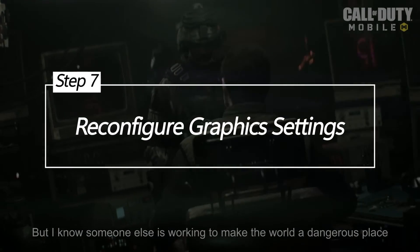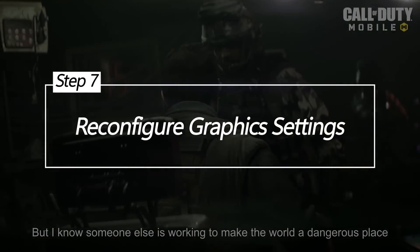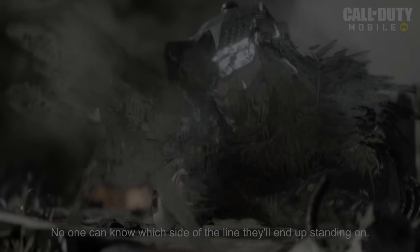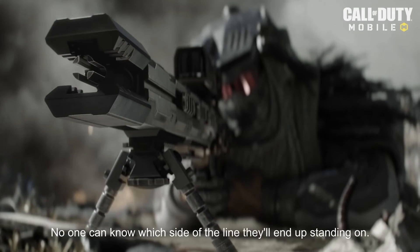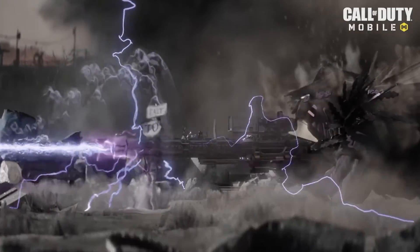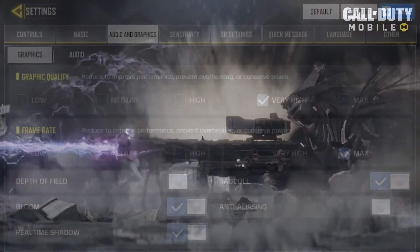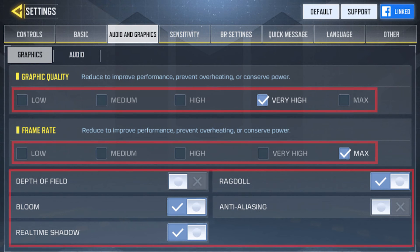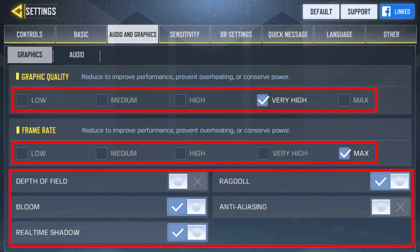Reconfigure Graphics Settings. Lowering the graphics settings can ease the strain on your device, potentially resolving performance-related errors. Open Call of Duty Mobile, navigate to the Settings menu, and adjust graphics and performance settings to a lower level.